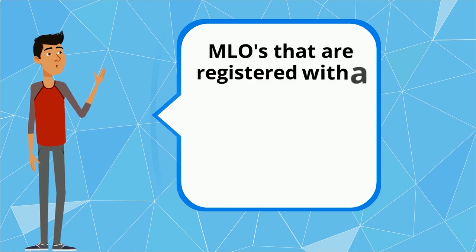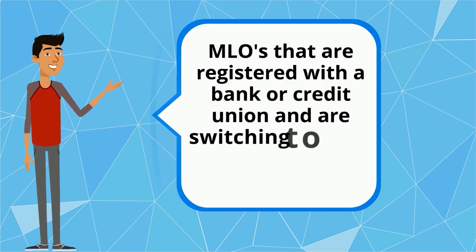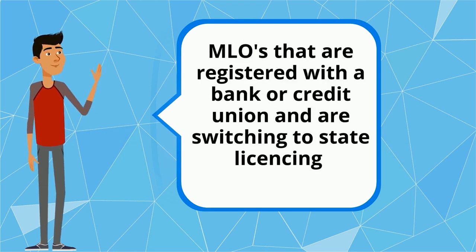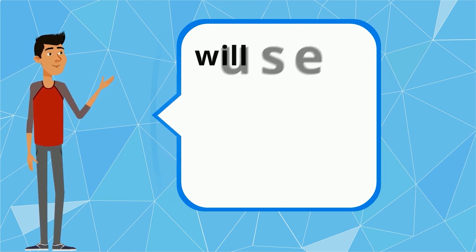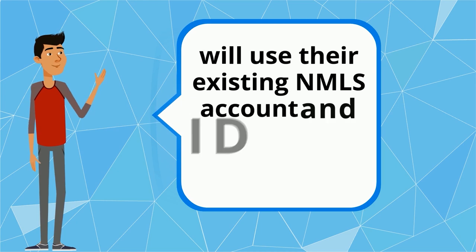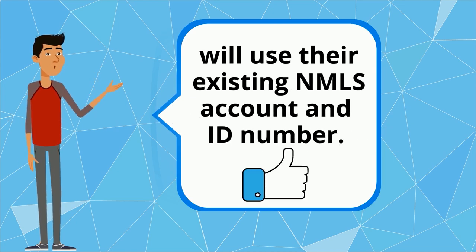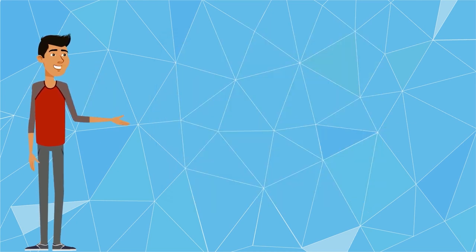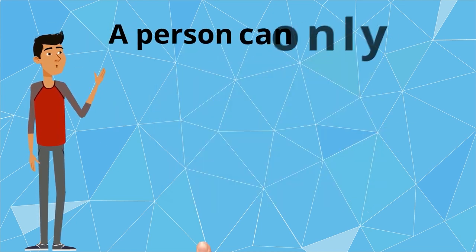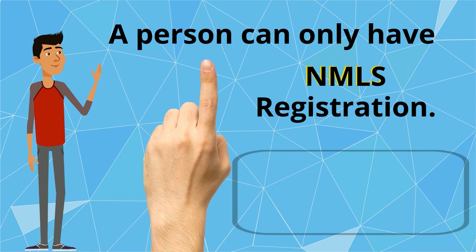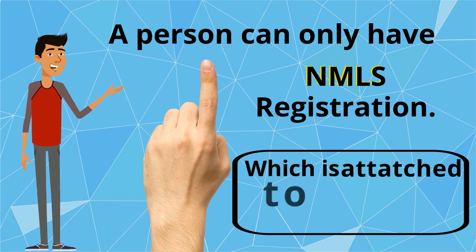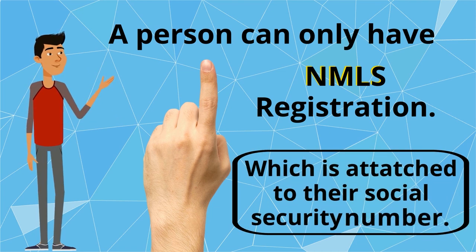MLOs that are registered with a bank or credit union and are switching to state licensing will use their existing NMLS account and ID number. A person can only have one NMLS registration, which is attached to their social security number.